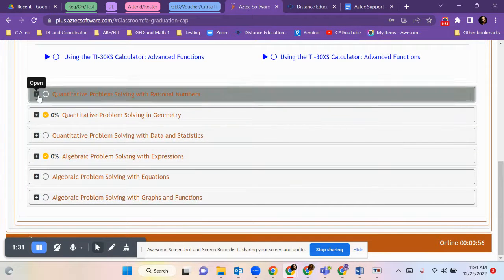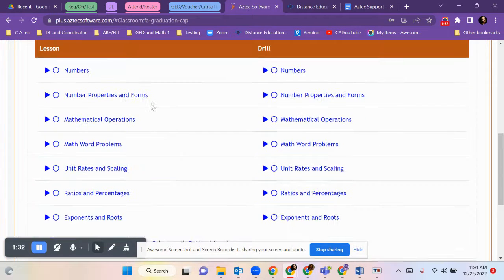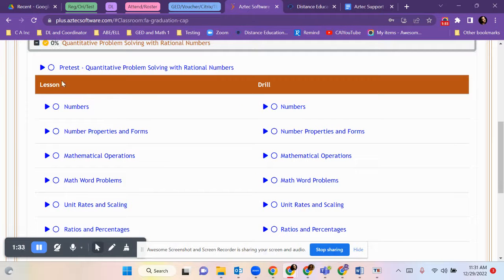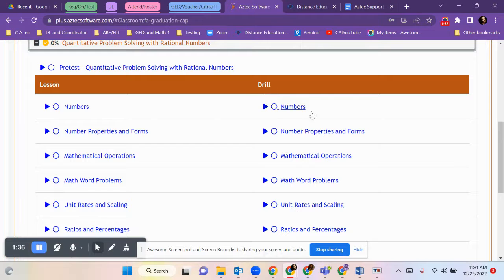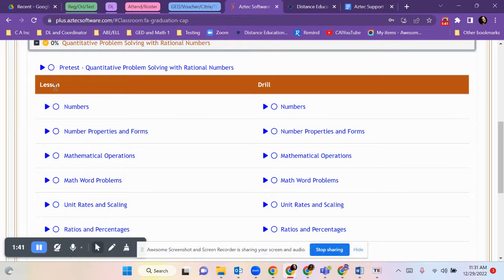I want you to notice on the left side are lessons - numbers, drill, numbers. They're the same. Numbers and properties. They go together.